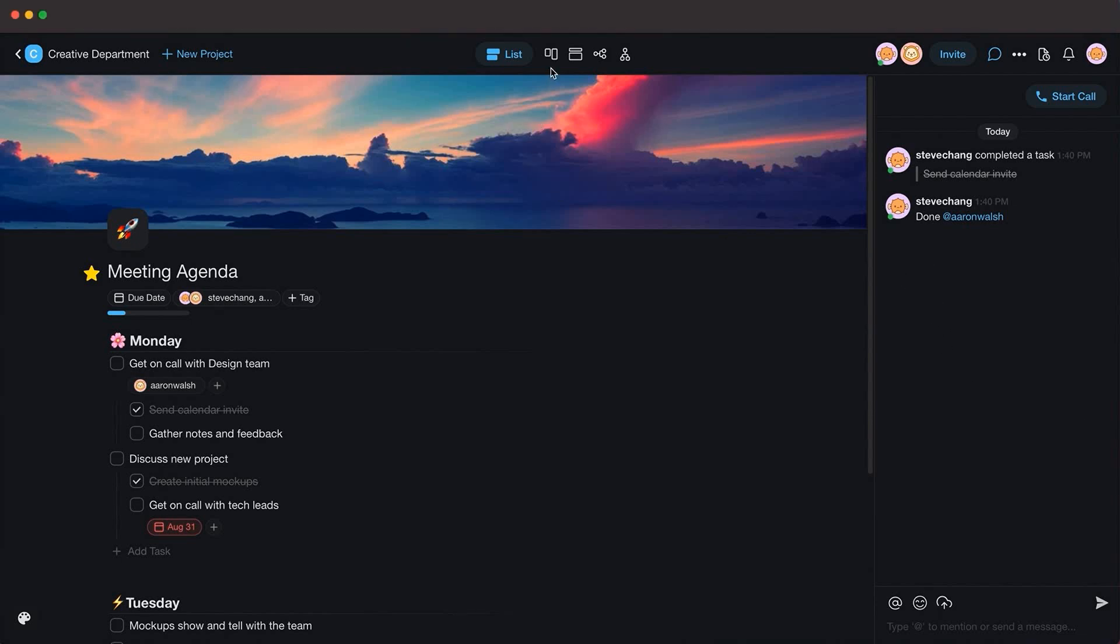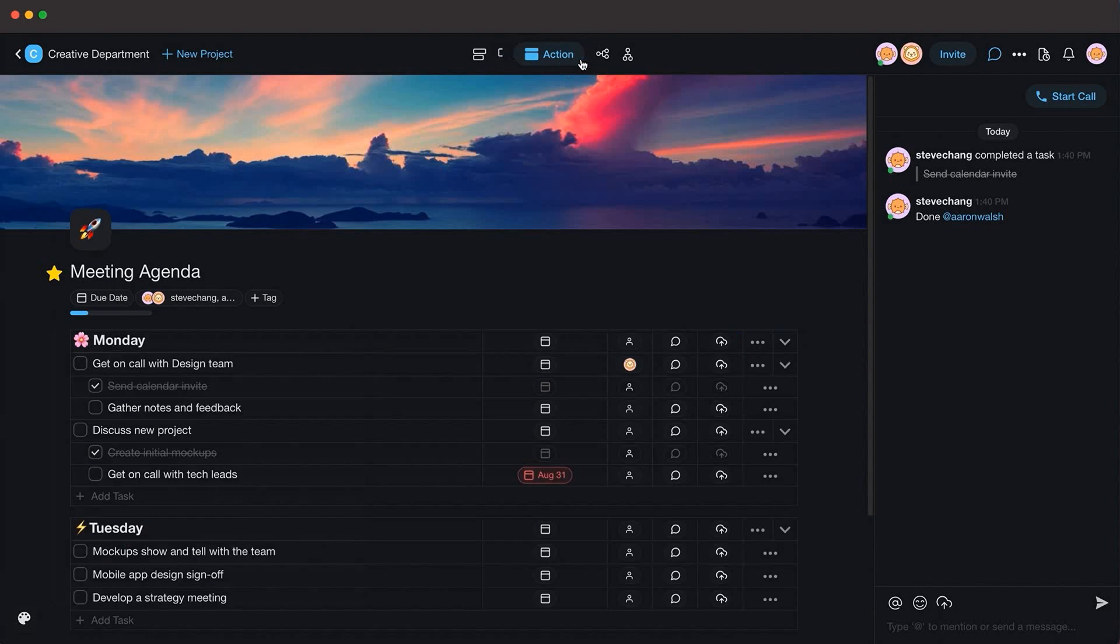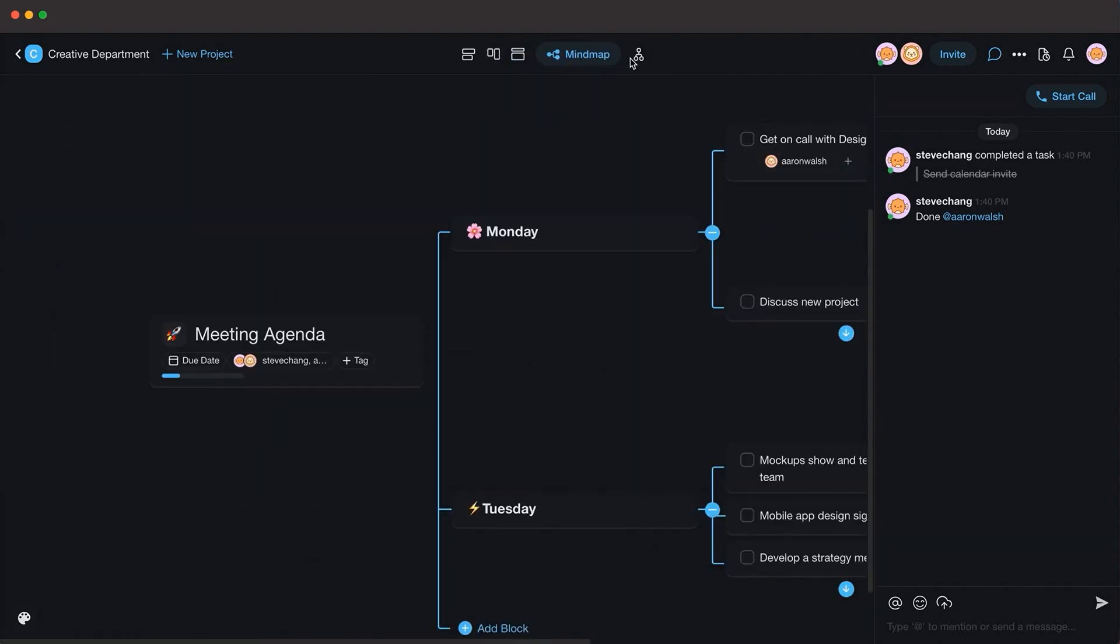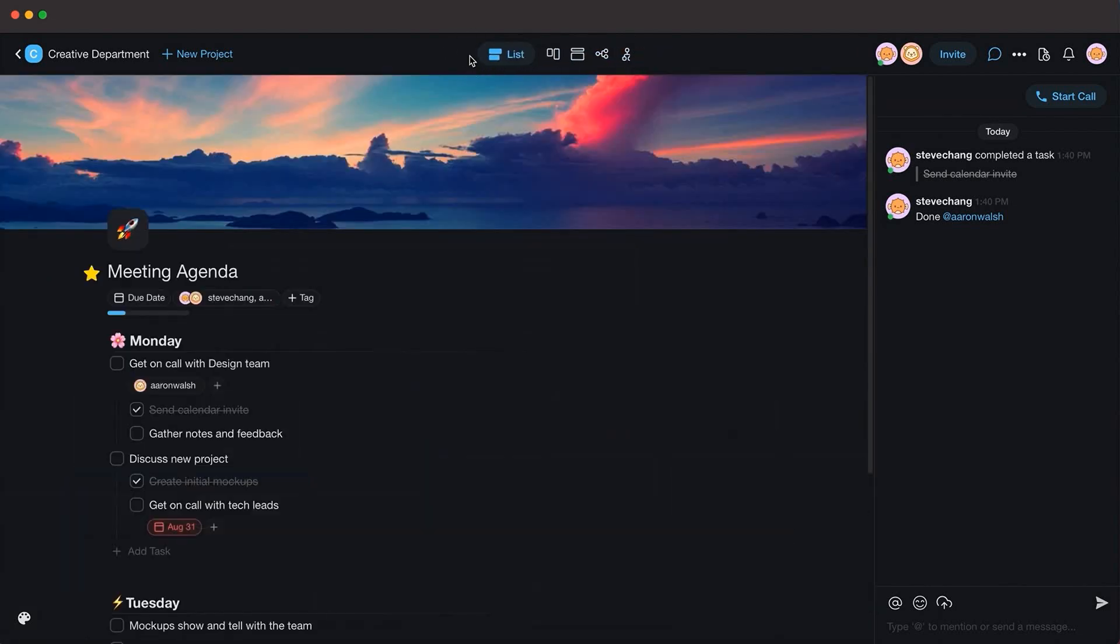This series is sponsored by Taskade, a real-time organization and collaboration platform. Make sure to check the description for 100% lifetime discount to your subscription.